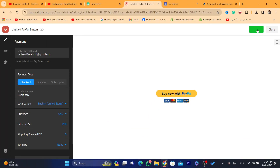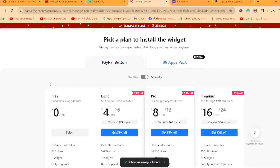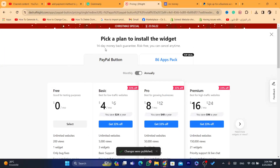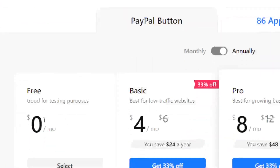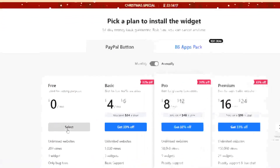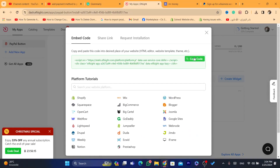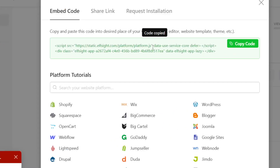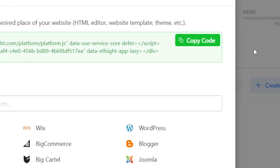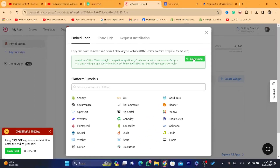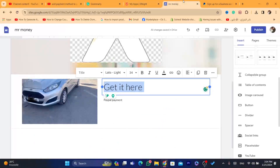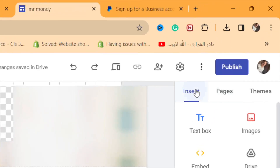After you are finished, click on 'Publish' in the top right. Make sure your PayPal account is a business account. Where it says 'Free,' that's why I told you at the beginning it's free — click on 'Select' and then copy this code.